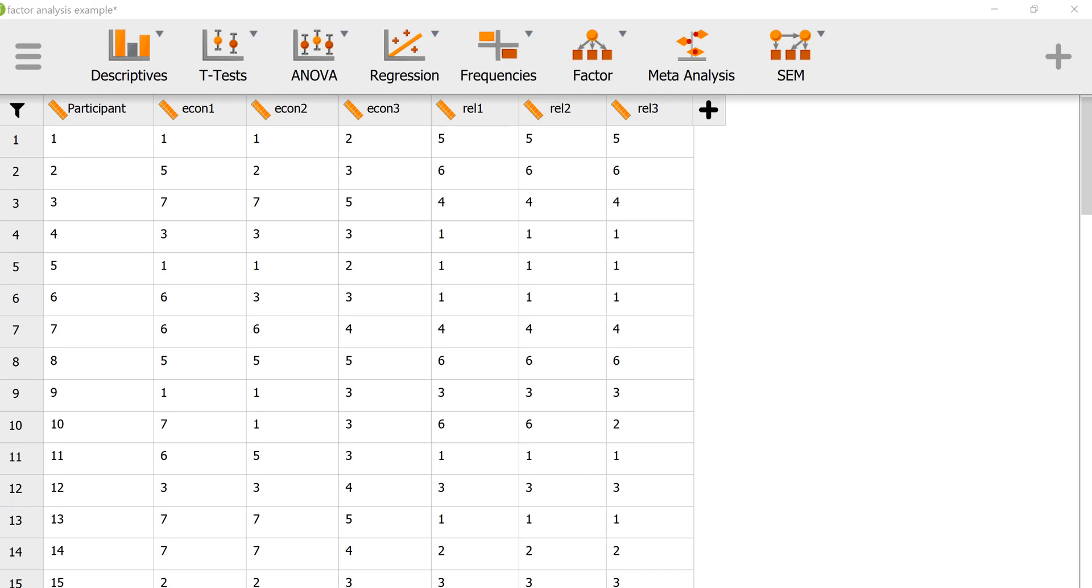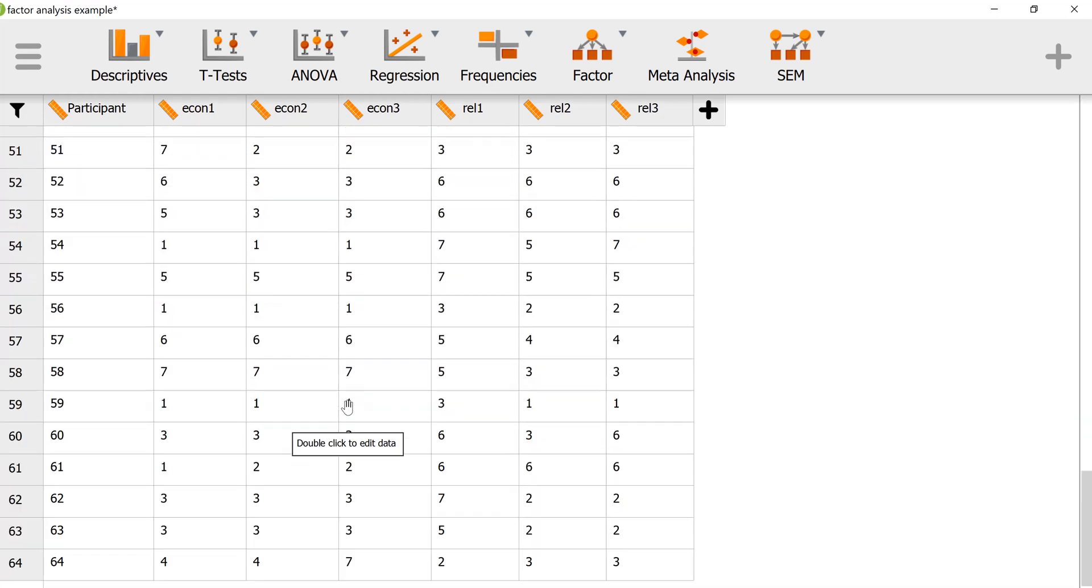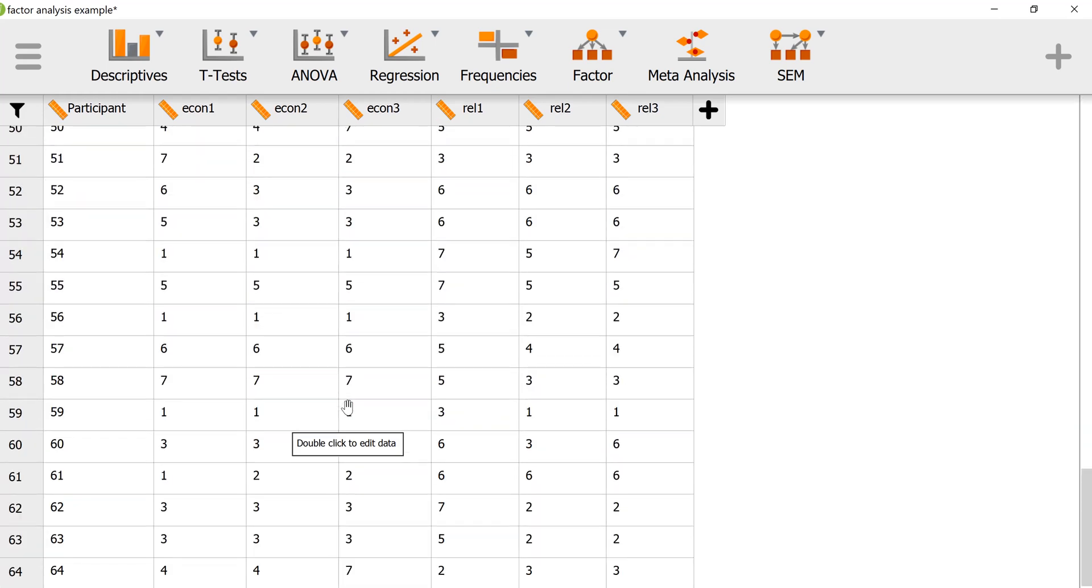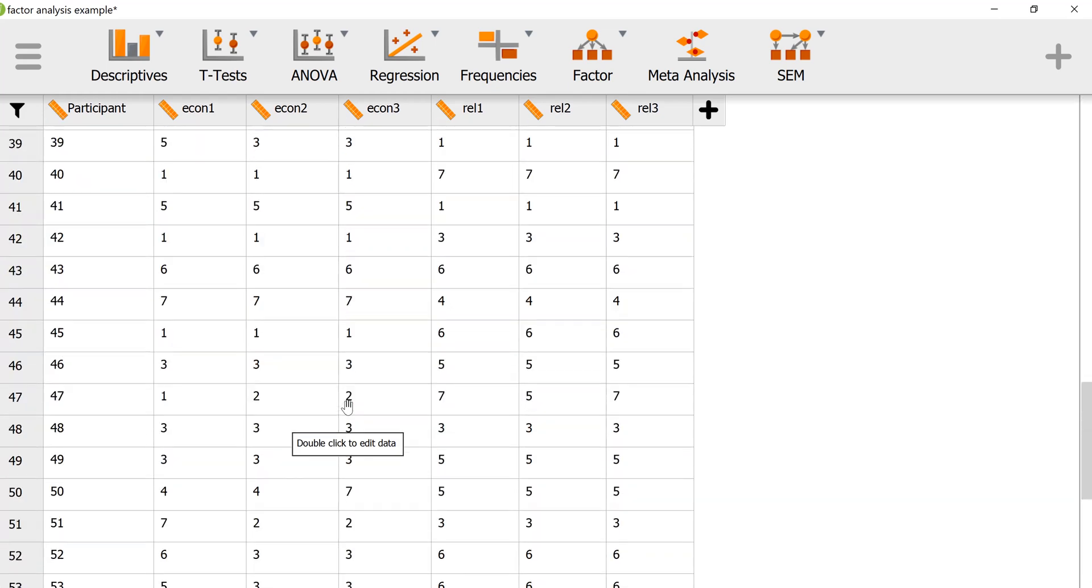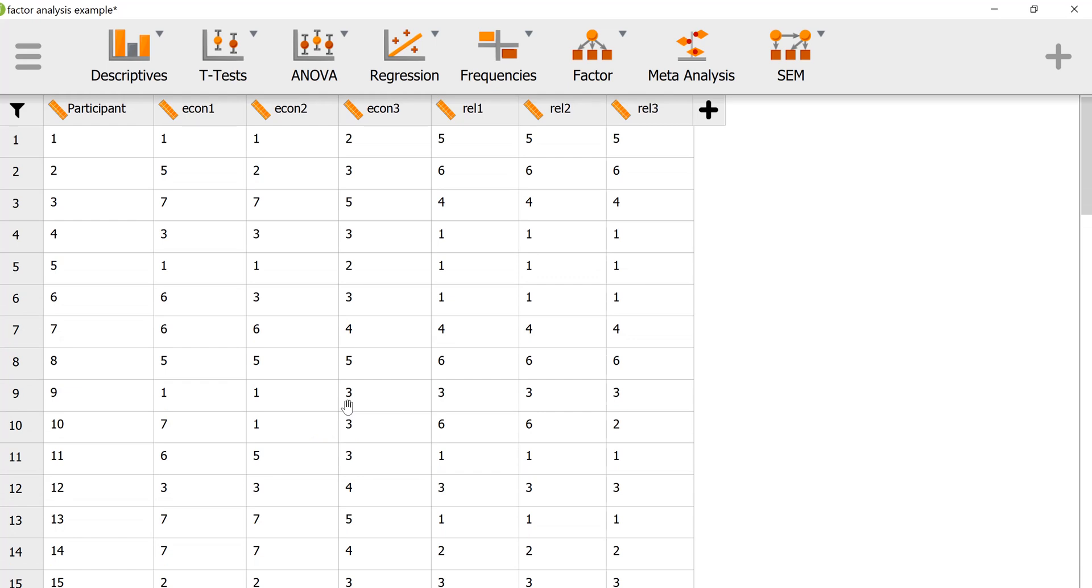Welcome. In this video I'm going to conduct an exploratory factor analysis using JASP. I have a fictional dataset here with only six items and 64 observations. Probably not ideal for conducting a factor analysis with only six variables, but it'll do just to demonstrate the analysis itself.